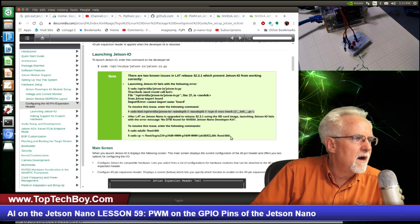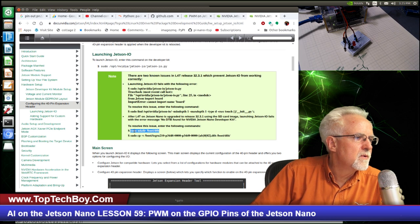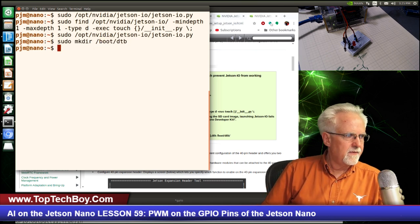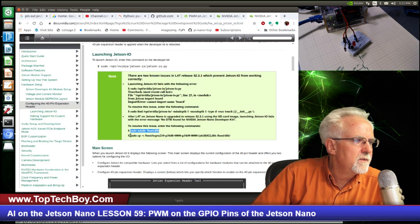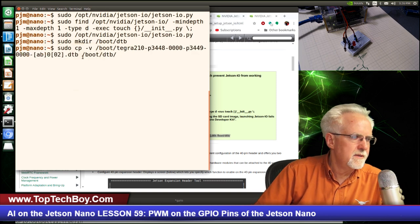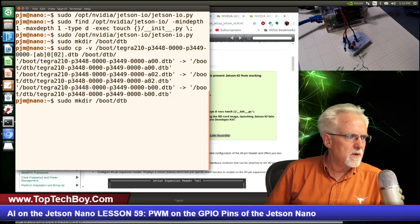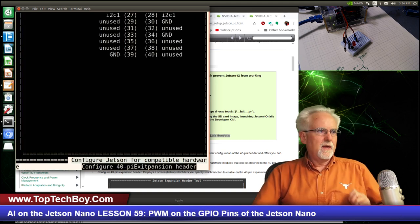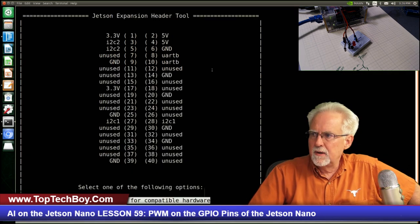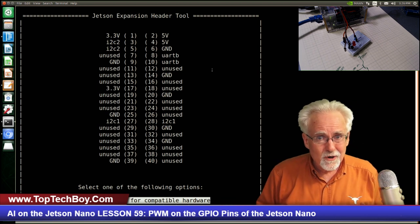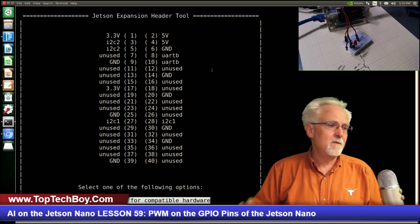Boom - it ran! This interface kind of wants to be full screen, so I'll go ahead and make it full screen. I was getting a little worried there. It would have been really, really nice if that worked out of the box, NVIDIA - but thank you for showing us how to fix it. I like NVIDIA - every time I put a question on their forum, they always answer it.